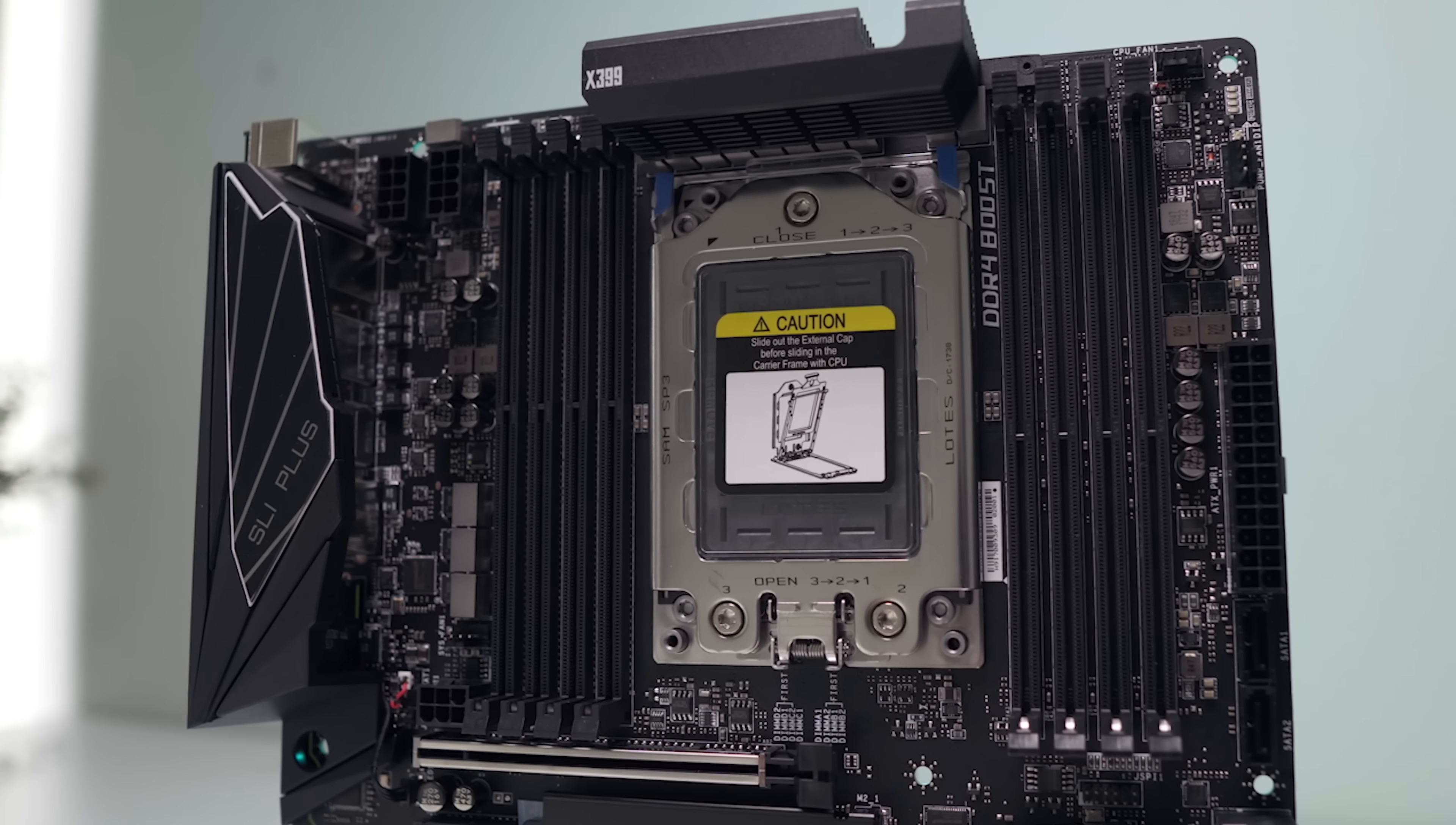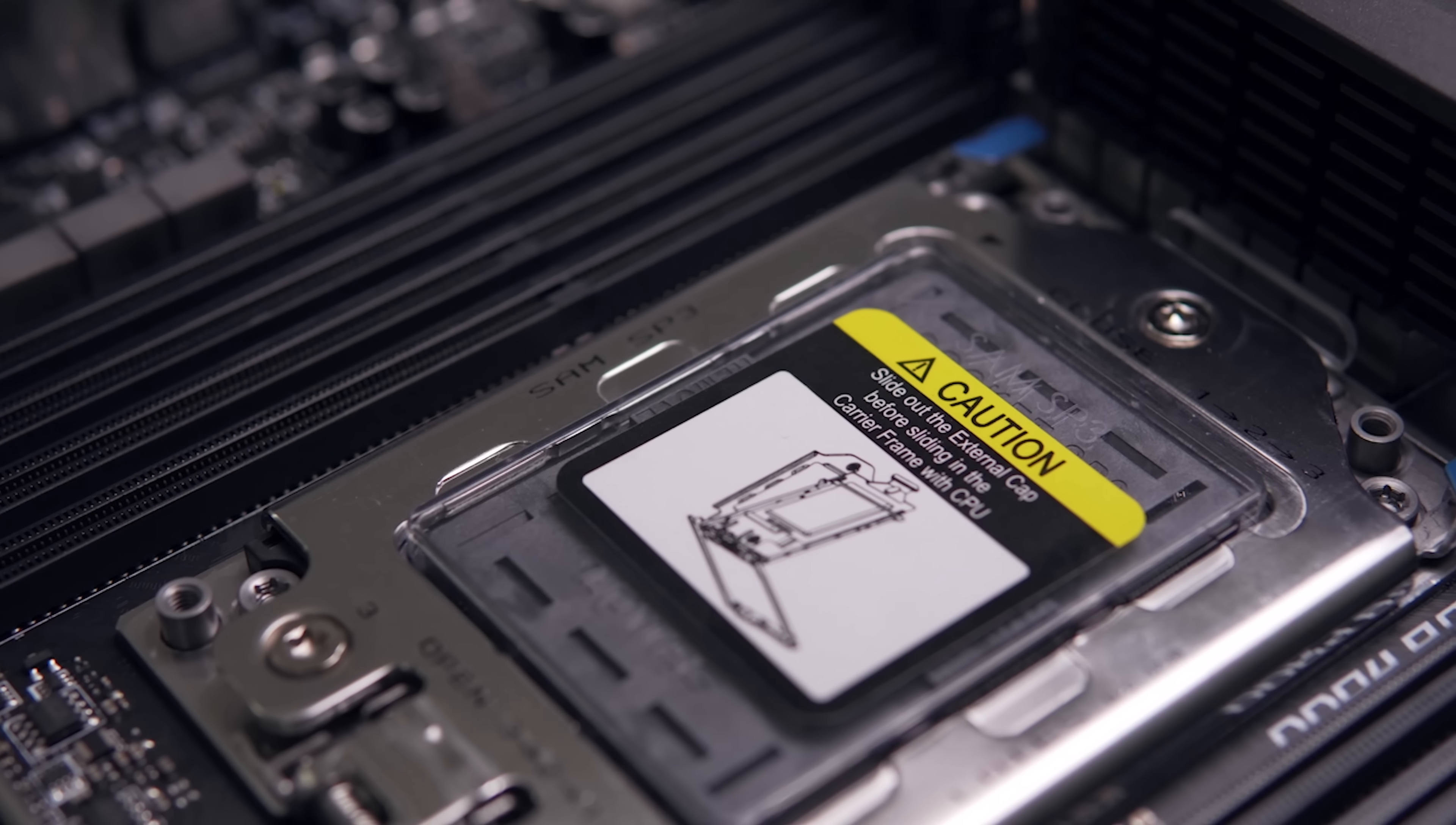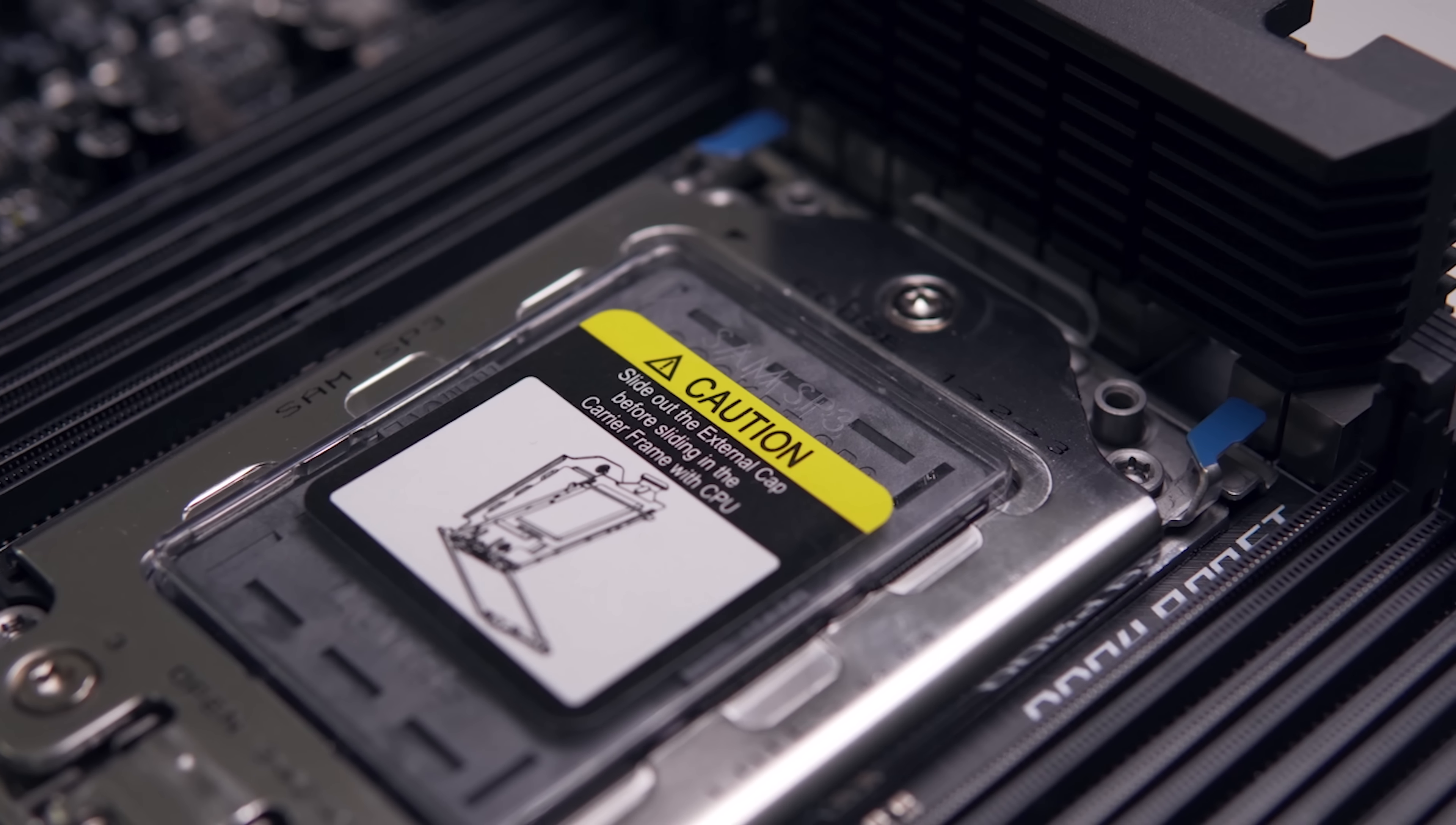On to more important talking points though, we're getting 13 VRM phases in total using military class components such as titanium chokes and dark capacitors. And of that we're getting 10 VRM phases for the CPU which is achieved through 5 true phases which are then doubled, and we'll take a look at the temperatures a little bit later.